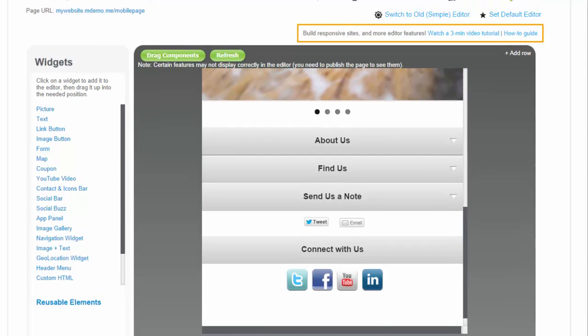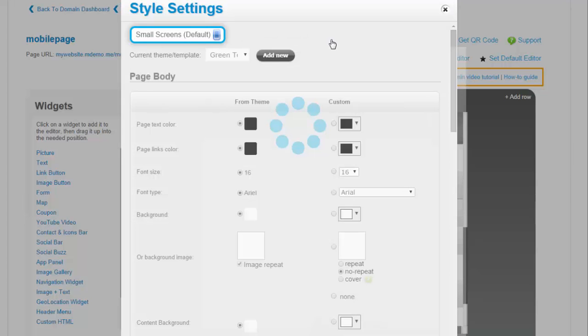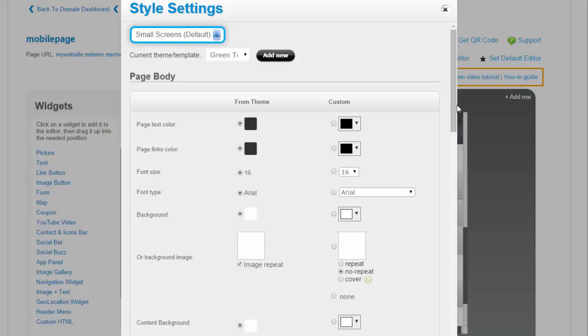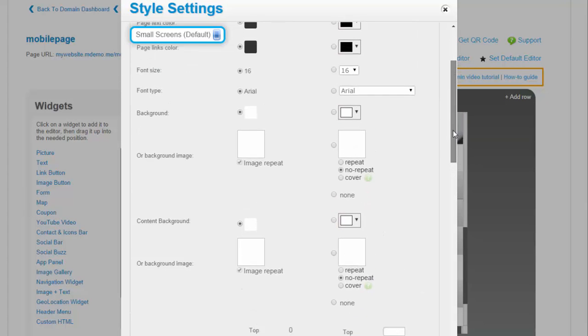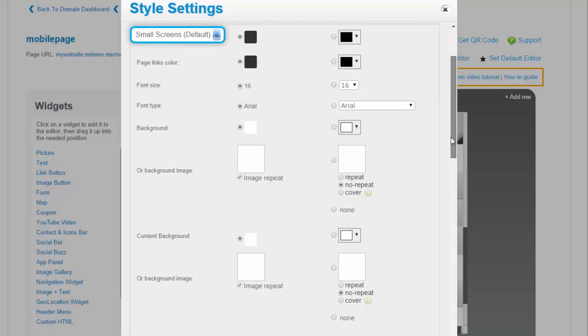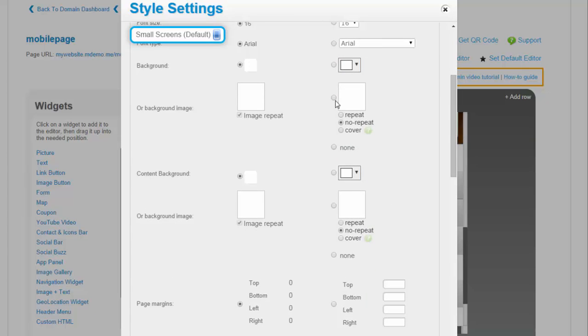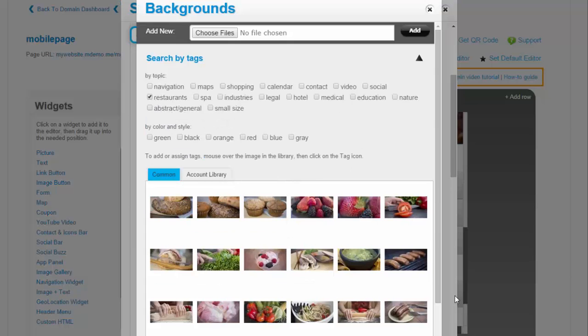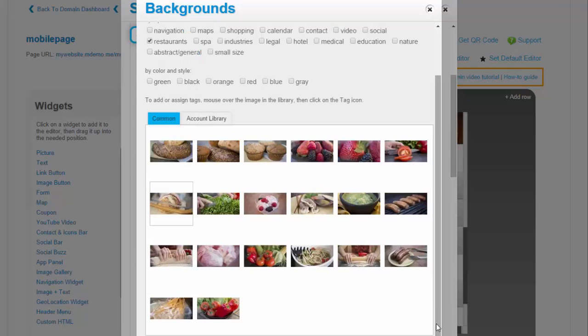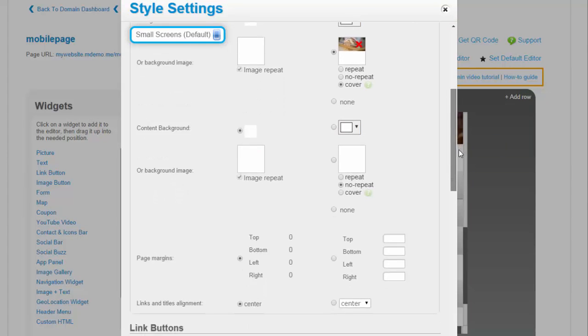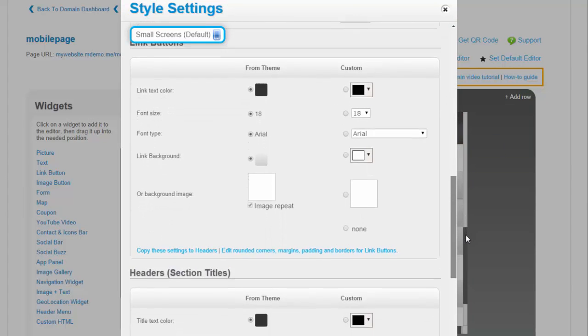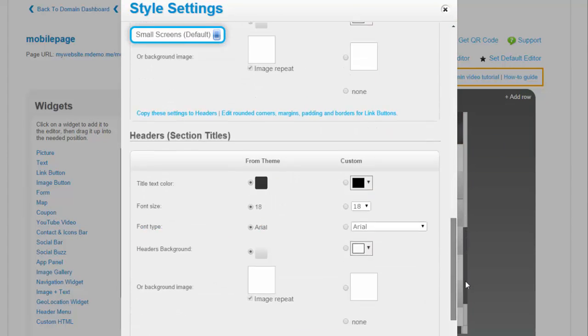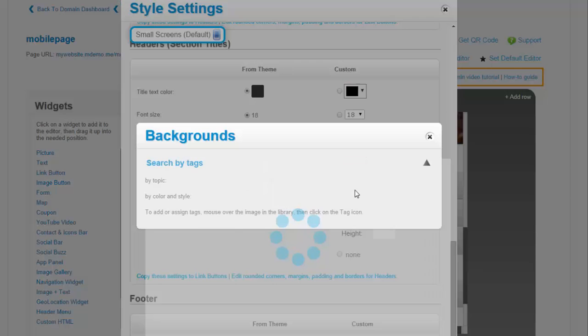To change styles for the page, let's click on the Page Style link at the top. Let's add a background image. And also set the background for all headers on this page.